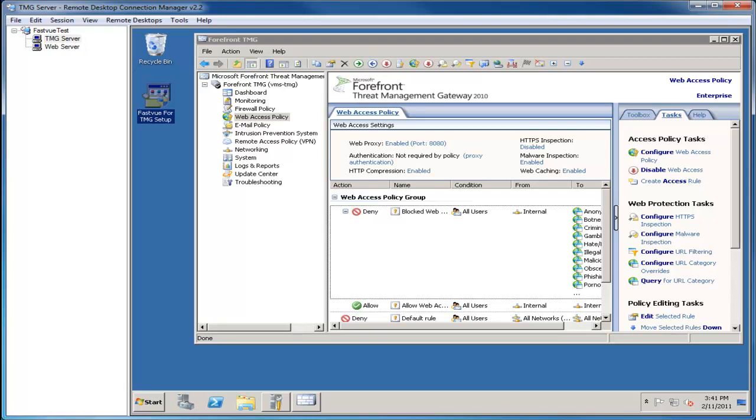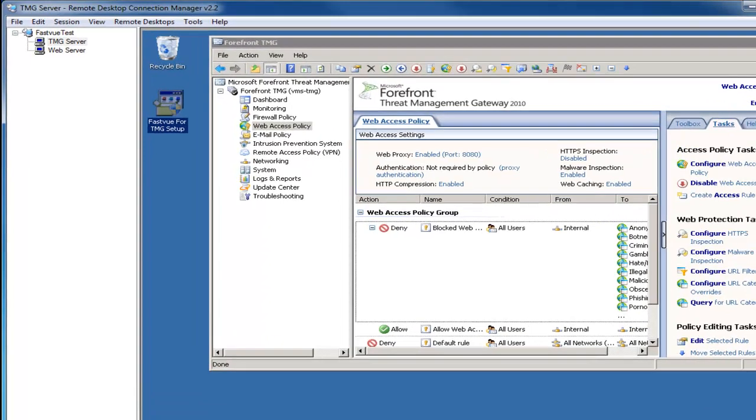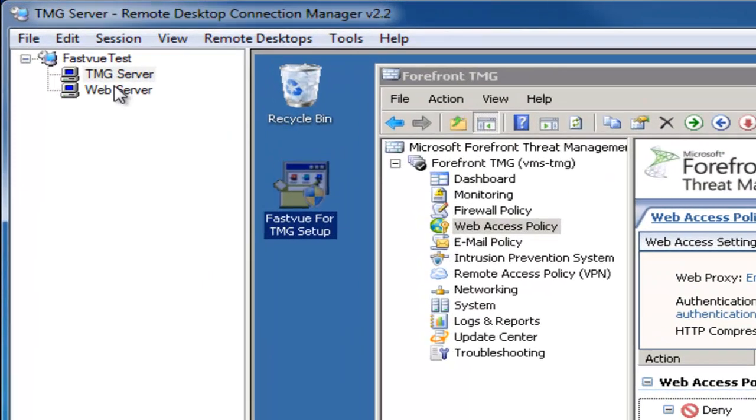Hi, I'm Scott from FastView and in this video I'm going to take you through the installation and setup process for FastView for TMG.